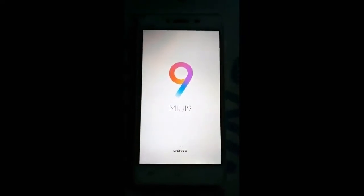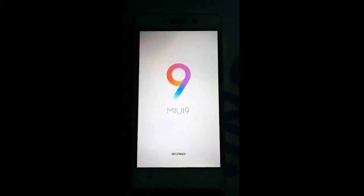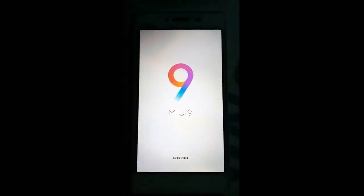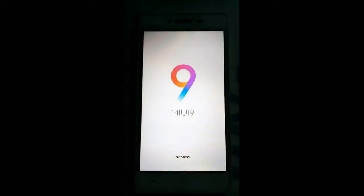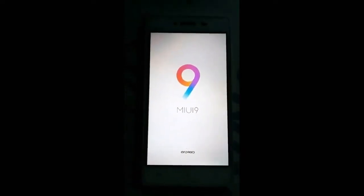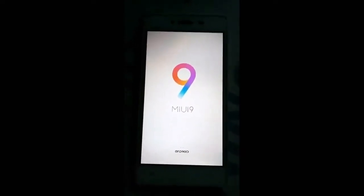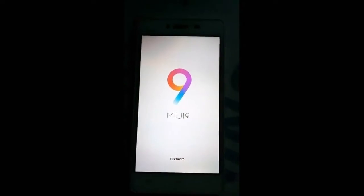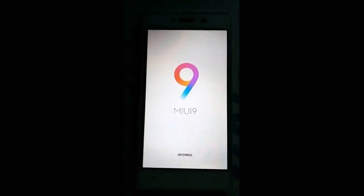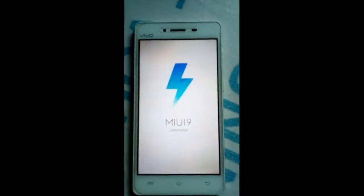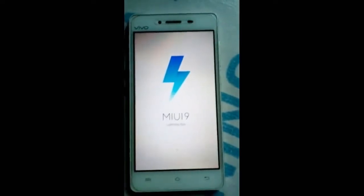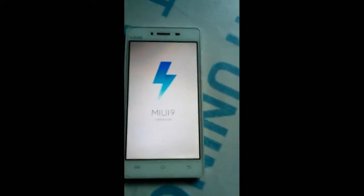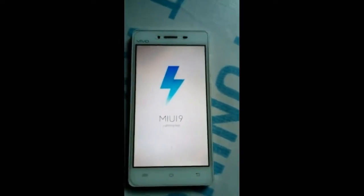You can see that this is MIUI 9. It will take some time to download the apps and other required files, so wait for some time. Now you can see that MIUI 9 has started.